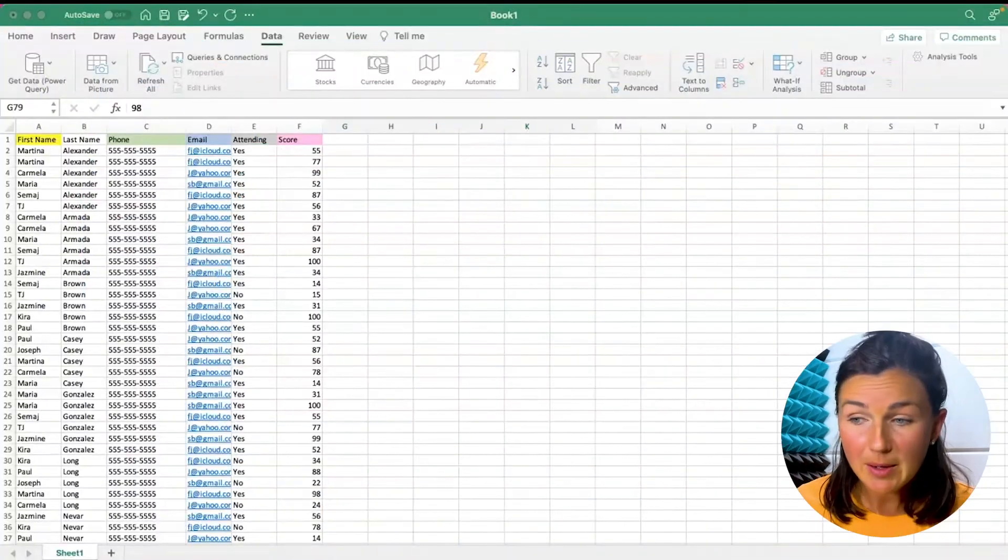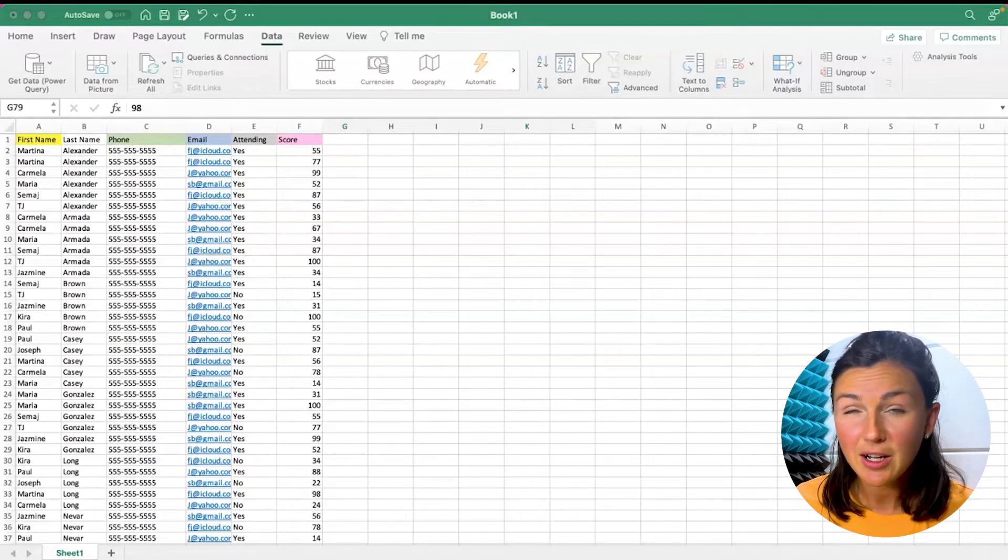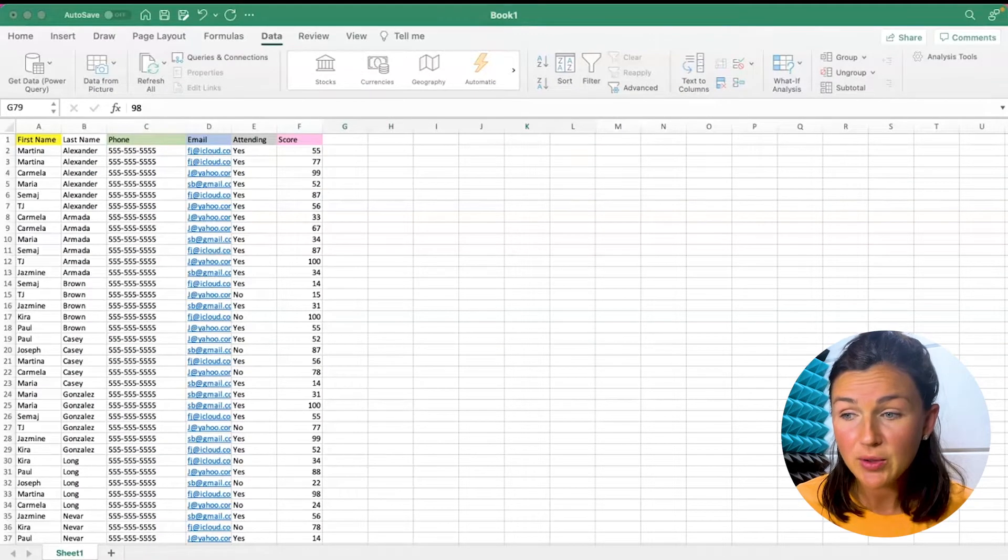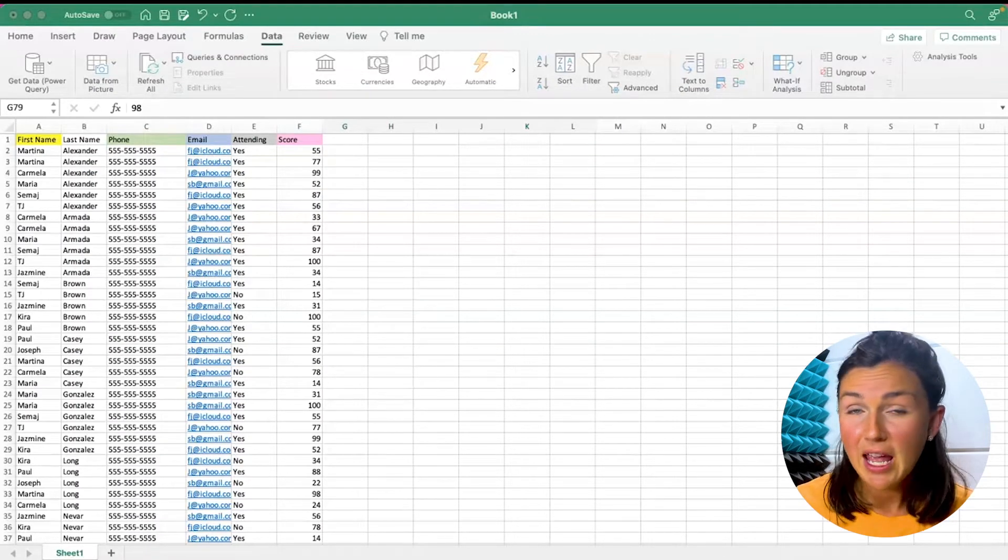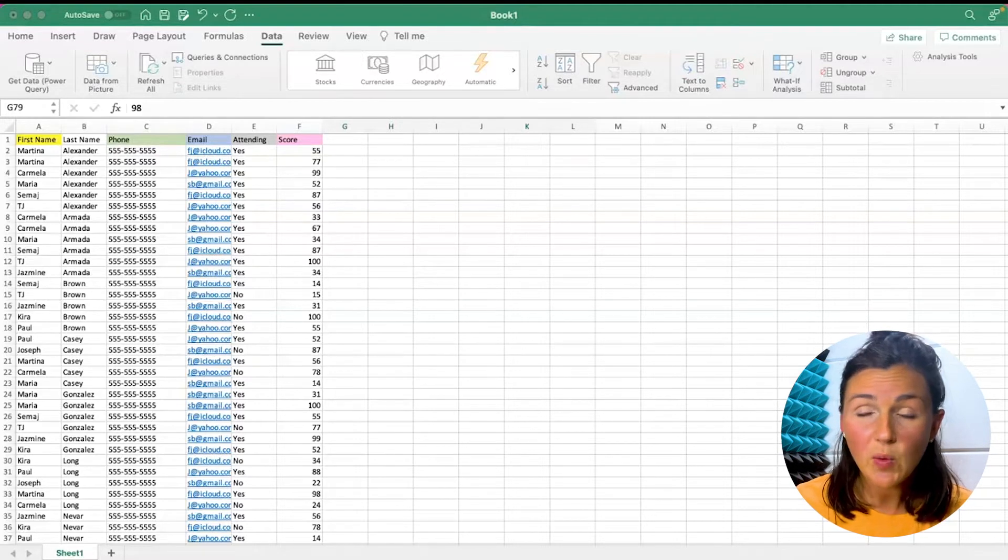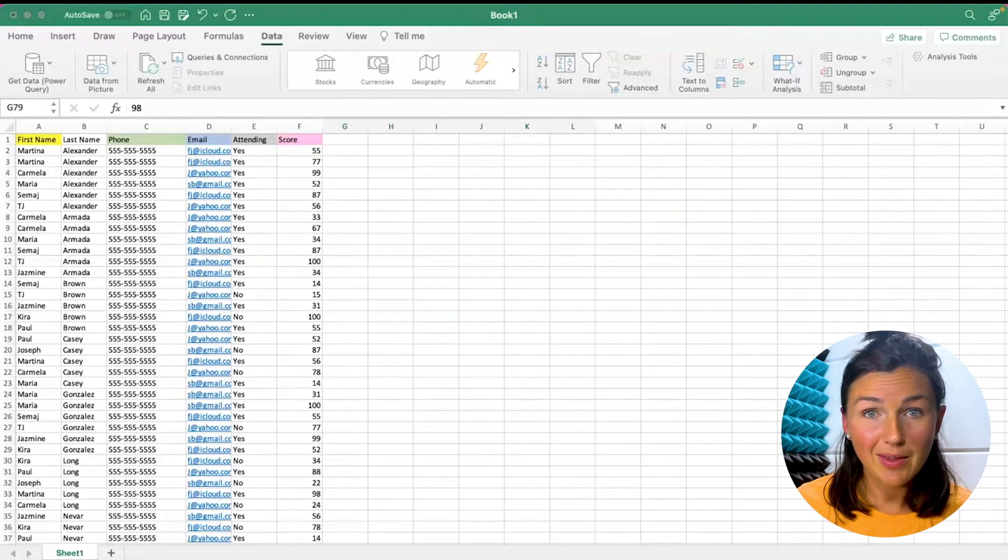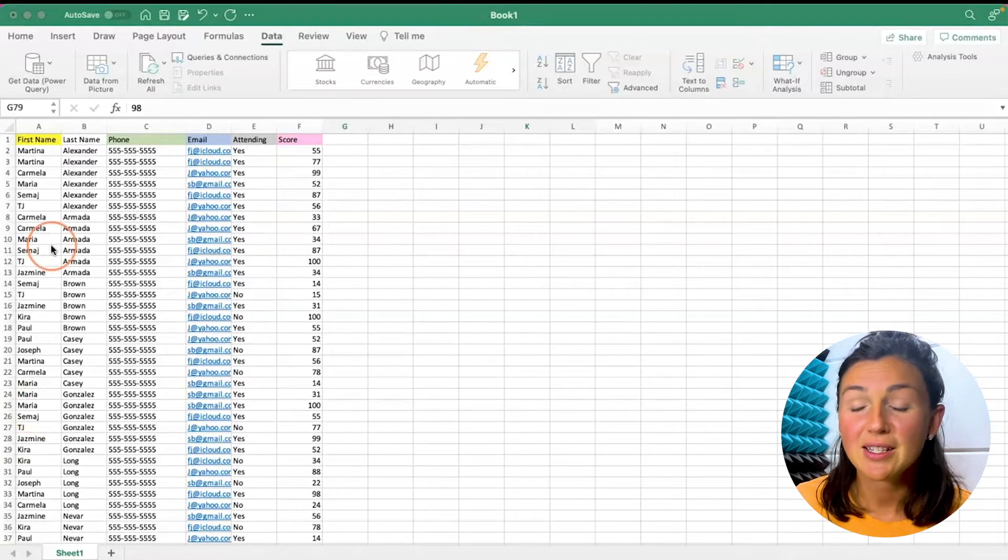Alright, so here within my Microsoft Excel sheet this is on a MacBook Air using Microsoft Office 365. If you're using Microsoft Excel on a Windows PC or on the web it may be a little different but it's pretty much the same process.